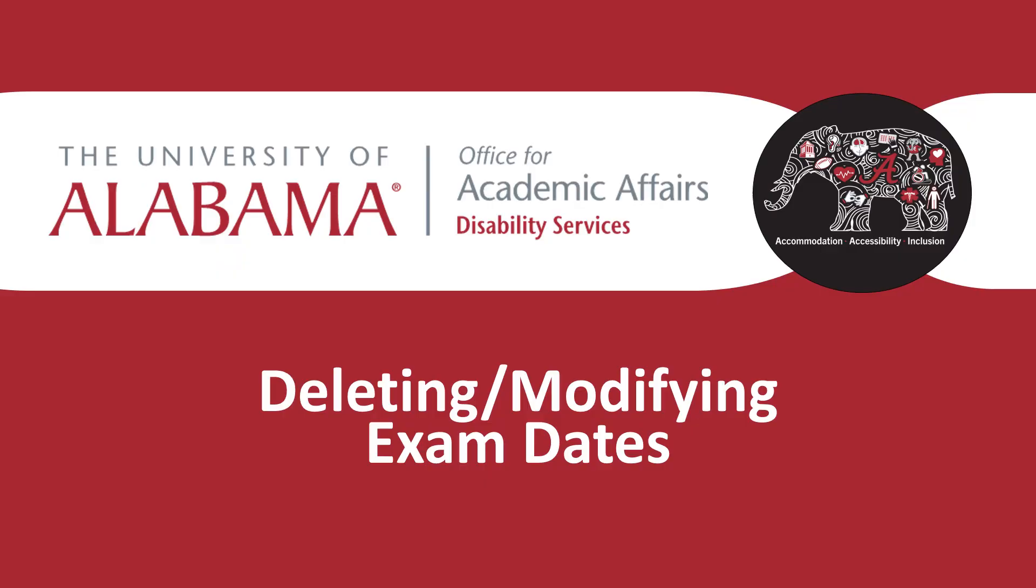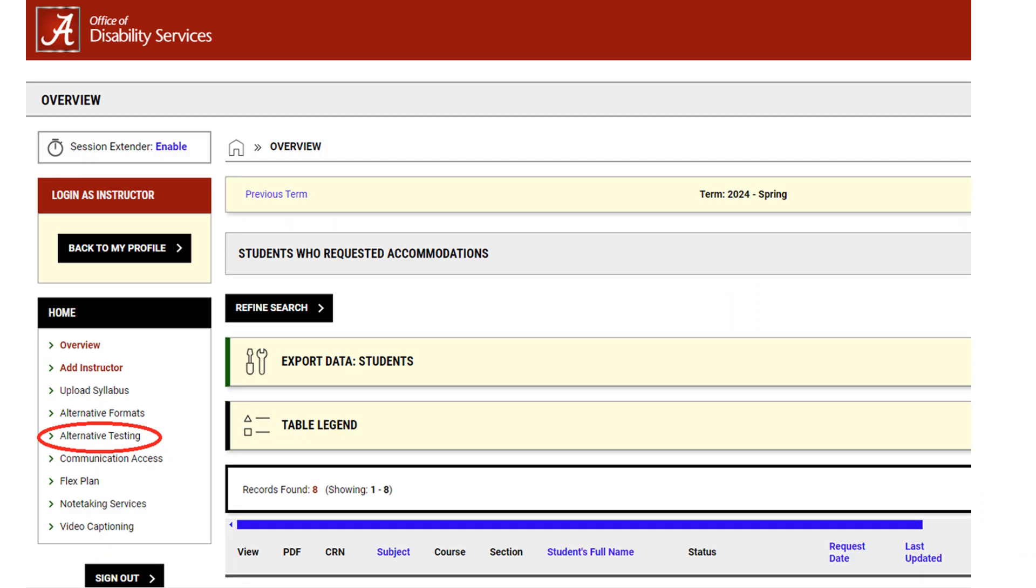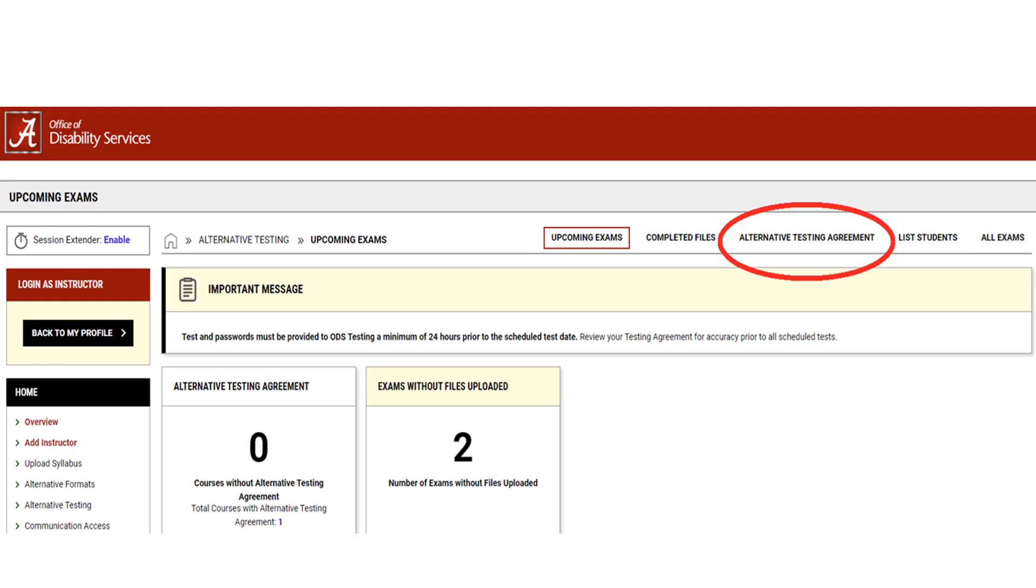Next, I will demonstrate how to delete or modify exam dates. Navigate to Alternative Testing by selecting Alternative Testing under the Home section on the left side of the screen. From the top right side of the screen, you will select Alternative Testing Agreement.